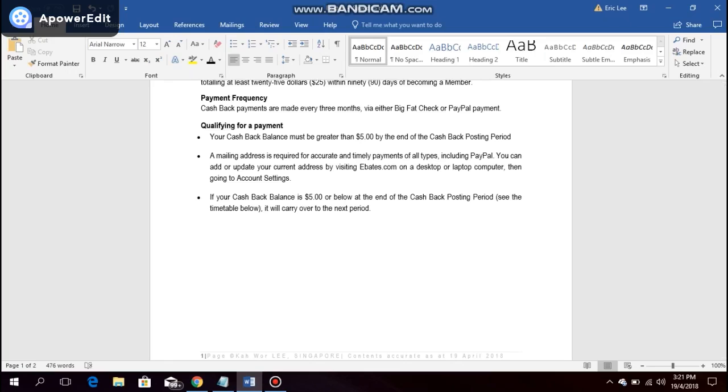You can add or update your current address by visiting Ebates.com on a desktop or laptop computer, then go to account settings. If your cashback balance is below $5 at the end of the cashback posting period, it will be carried over to the next period.